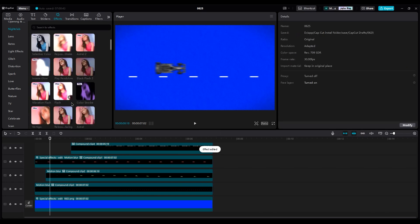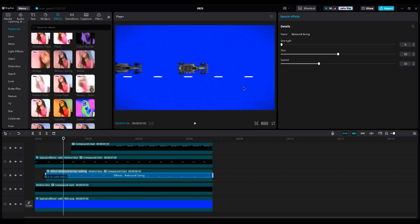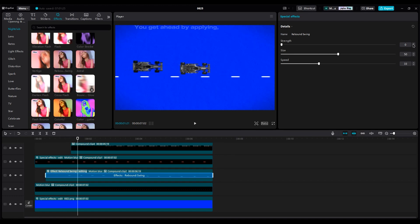For the green car, use the rebound swing effect. Set the strength to 1 or 2, size to 1, and speed between 10 and 15.